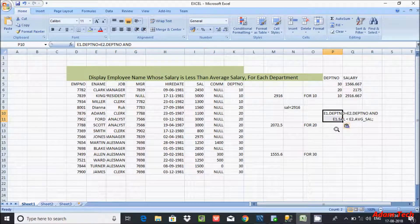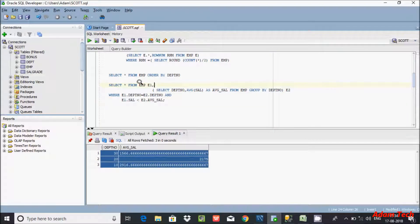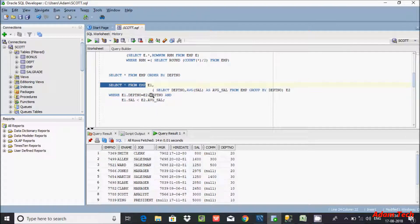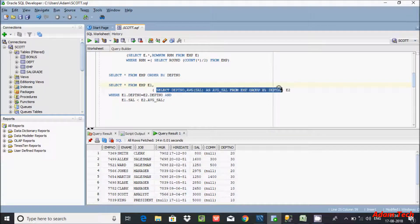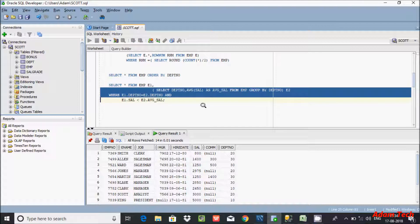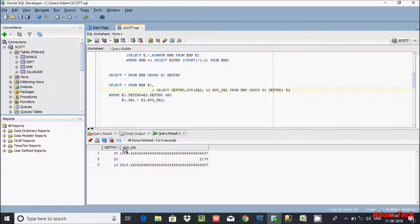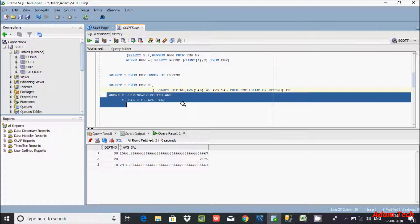So let's understand how the query works. Select star from EMP — this will select all the columns from the EMP table, and this is the alias of the EMP table. If you execute the inner query, it will give you the dpt_number and average salary: first it makes the group, then it calculates dpt_number and average salary. So this is the record it gives, and hereafter this is the condition.